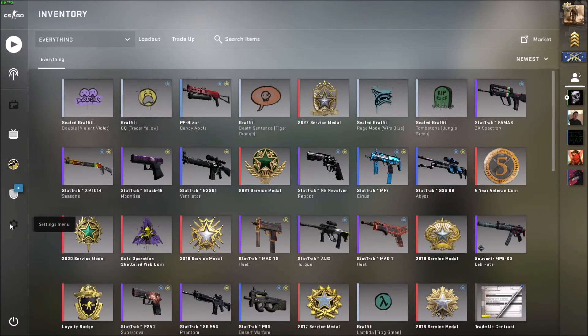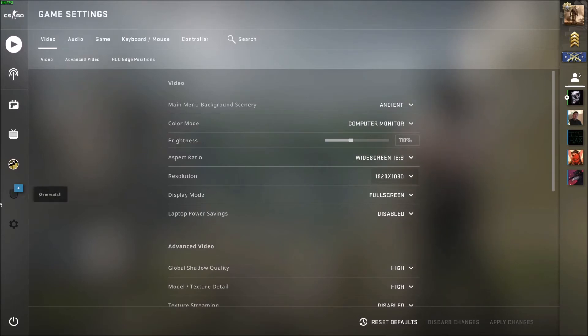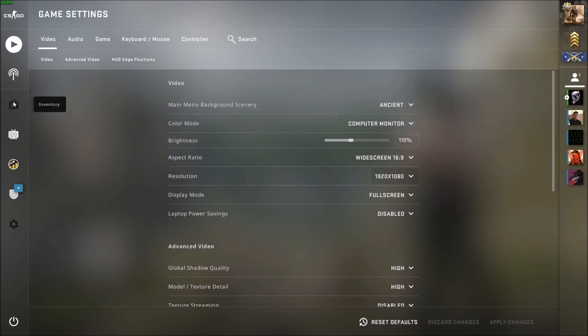That's all it really takes. You just click the apply changes when you're ready, and then you can navigate through the game. That's how you change your resolution in CS:GO.